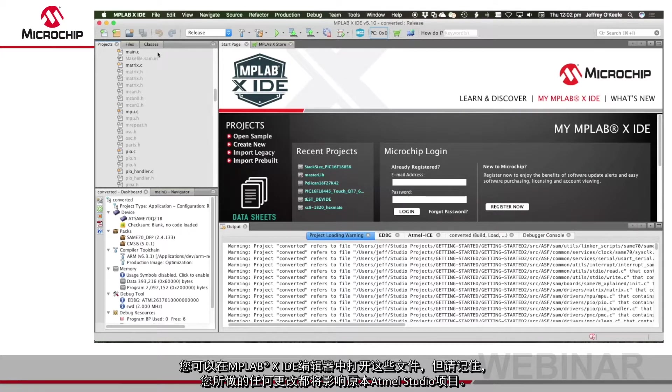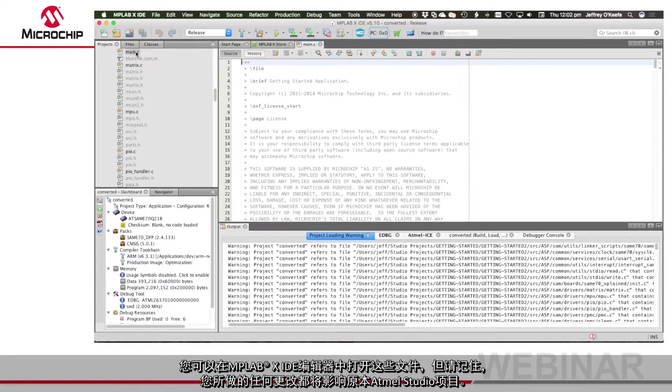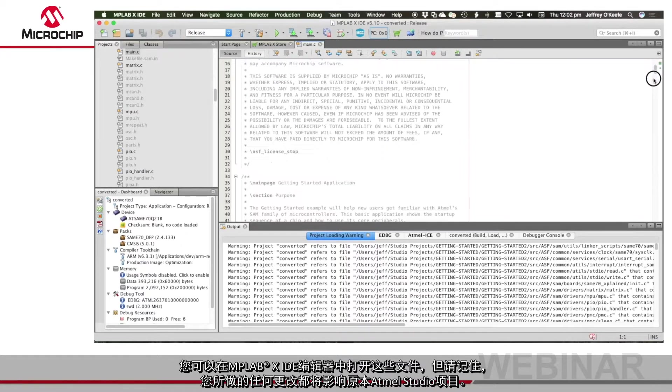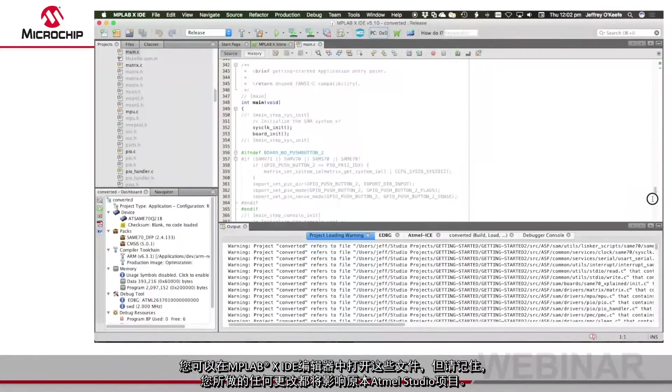You can open these files in the MPLAB X IDE editor but remember that any changes you make will also affect the Studio project.